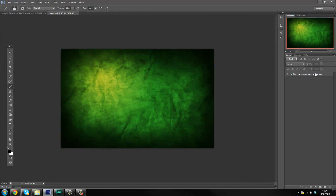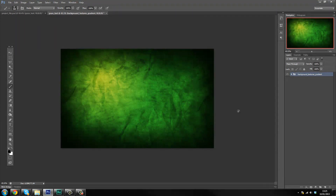So now that we've got the background sorted, this part of the series is over. In the next episode we're obviously gonna start making our grass texture. I hope you enjoyed this tutorial — make sure you share it with your friends, like, comment, and subscribe, and I'll see you guys in the next episode.